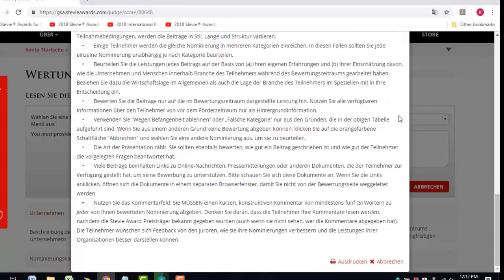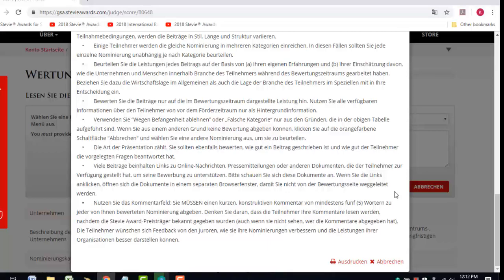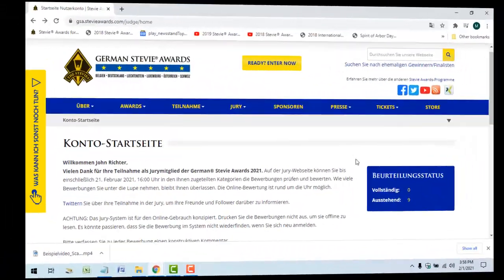Rate each entry on its own merits. Don't compare one entry with another. In some cases, you'll see and rate the same entry several times because companies sometimes submit the same entry to multiple categories. In those cases, score and comment on each submission as if you're seeing it for the first time.